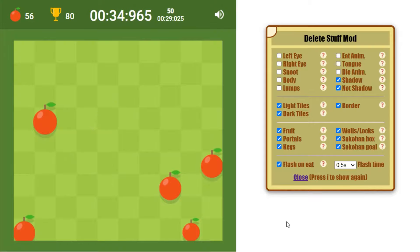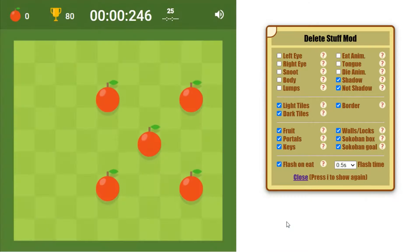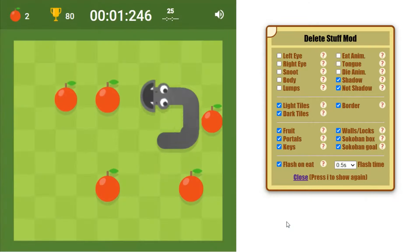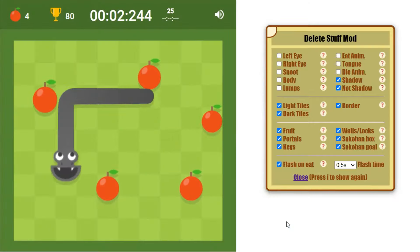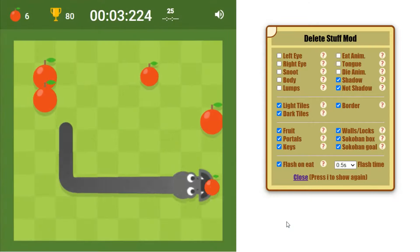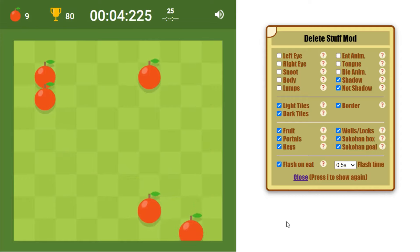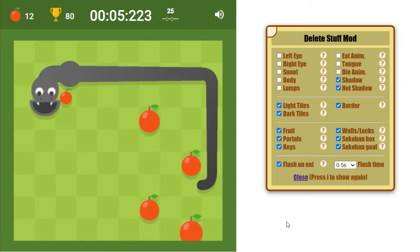My favorite setting is Flash Snake which is basically a new game mode. You're completely invisible but eating an apple briefly shows the snake.